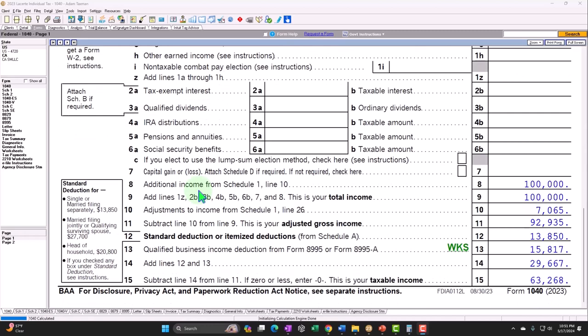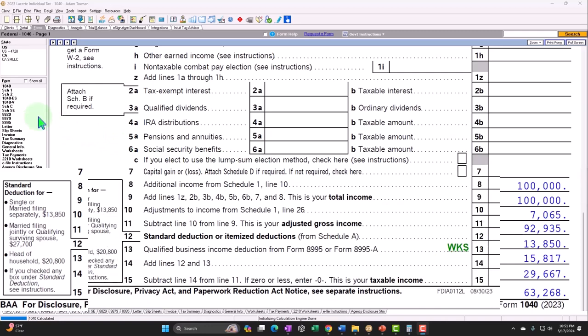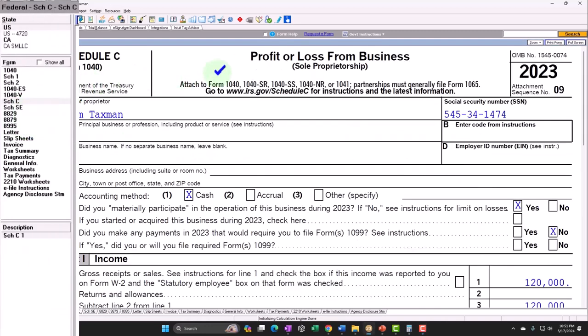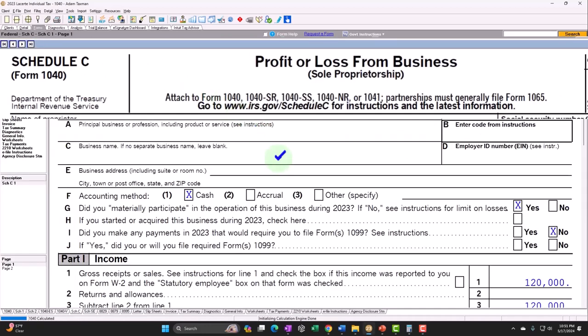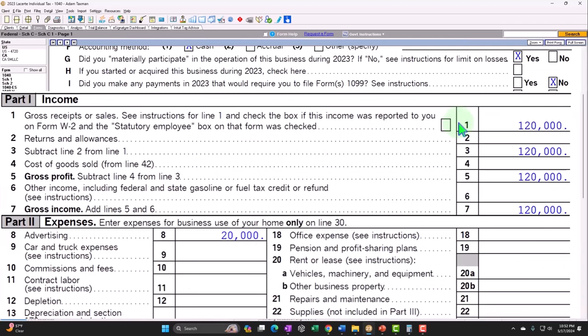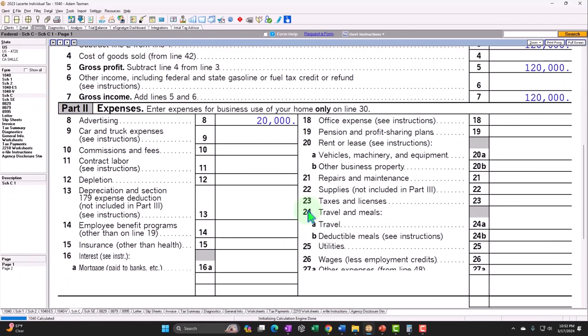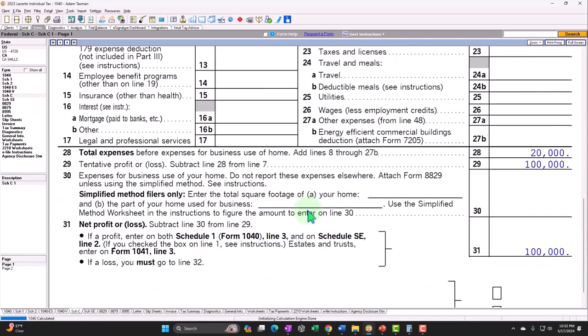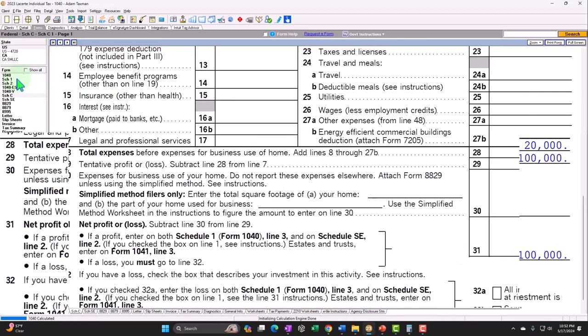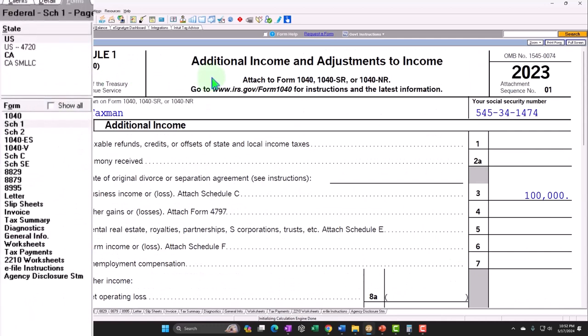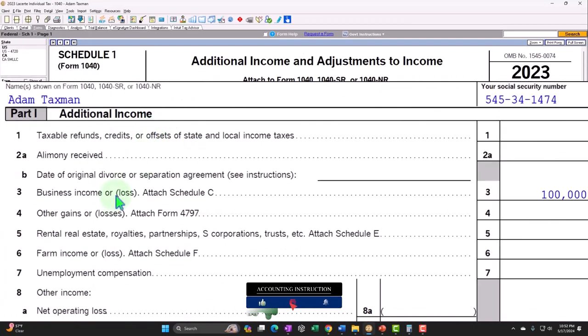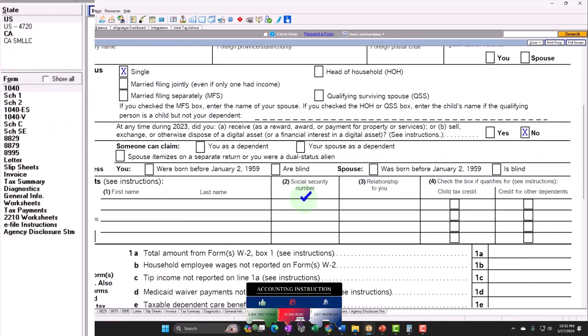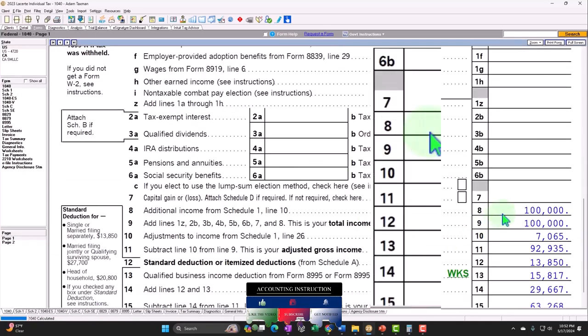We've got the Schedule C income flowing into line 8 of the Form 1040. Let's follow that flow through. Going to the Schedule C, where we have the profit or loss from business. We have an income statement format, income at the $120,000 to start off with. $20,000 expenses, in essence, net income being the $100,000, which flows through to the Schedule No. 1.